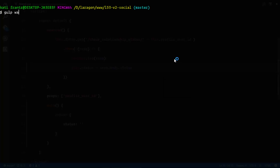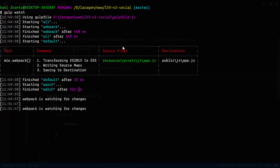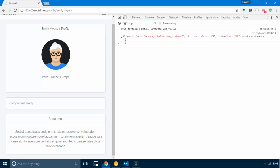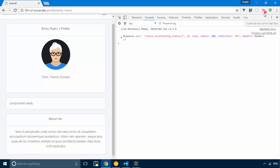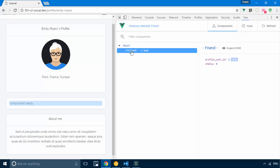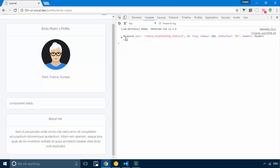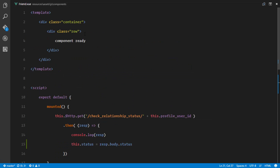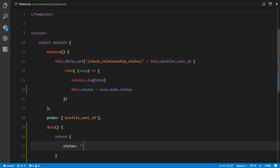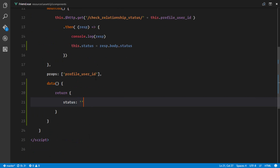Let's go ahead and watch for fresh changes, then view in the browser and send a request. If we check in our Vue components and the friend component, we can see we now have two states: the prop that we passed in, which is the ID, and the status which is set to zero — the status we got back from the request.